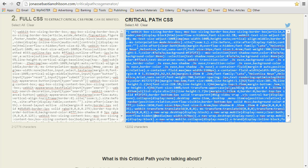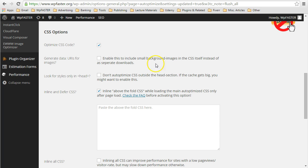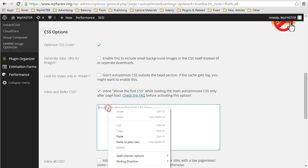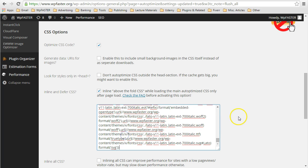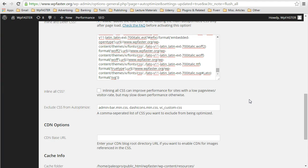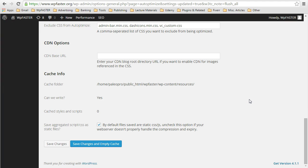We will take that and copy it. Go back into Autoptimize. And paste that copied critical above the fold CSS into the text field. After you do so, save changes and empty the cache.